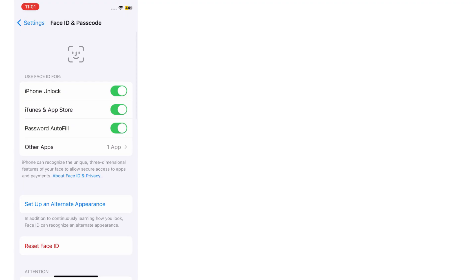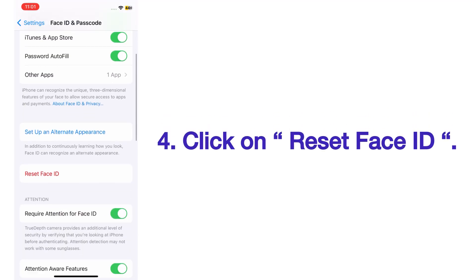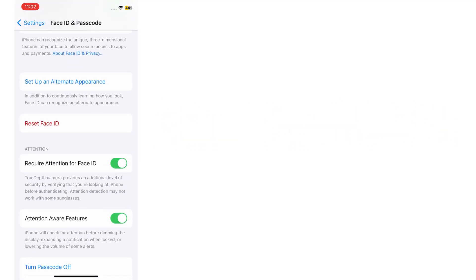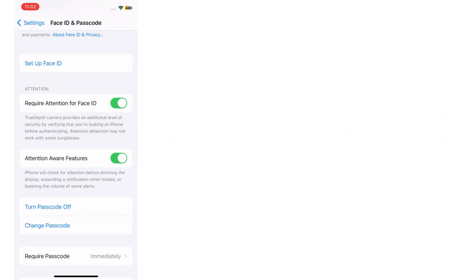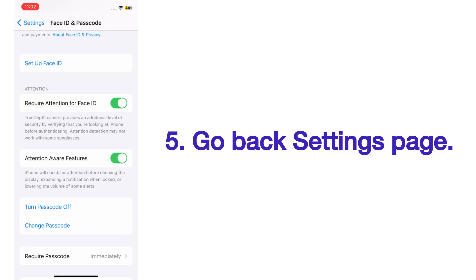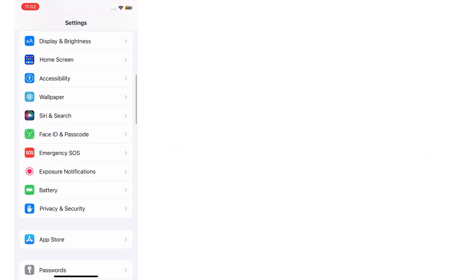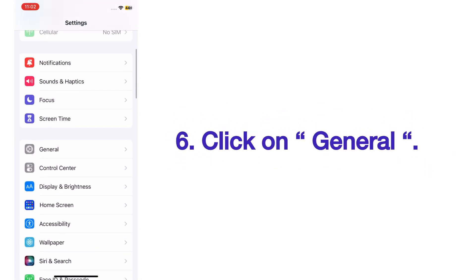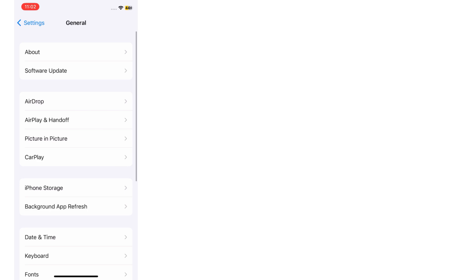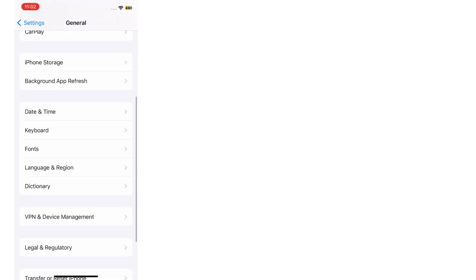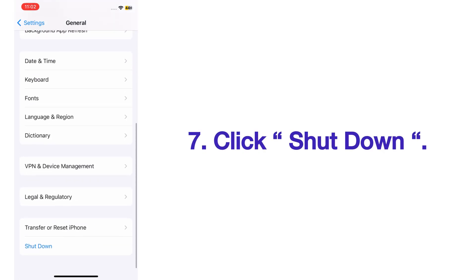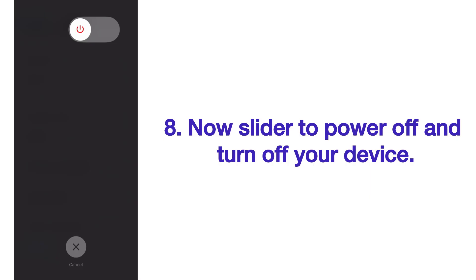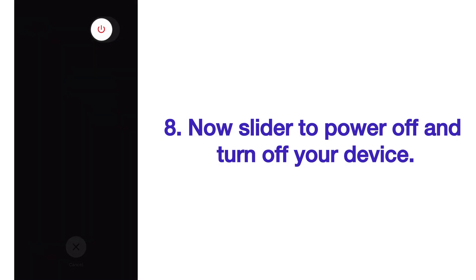On the Face ID page, scroll up and click on Reset Face ID. Go back to Settings page, click on General. On the General page, scroll up and click on Shutdown. Now slide to power off and turn off your device.